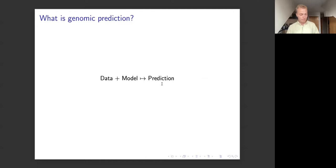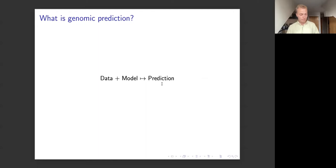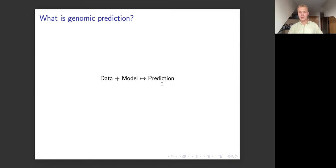The components we actually need to do this, like any prediction problem, are: we need some data to work with, we need a model that can take in the data, and that model should give us back some prediction. The data in our case is genomic data. The model is linear mixed effects models, and the predictions we're focused on in this talk are what are called quantitative predictions — they tend to be Gaussian distributed, and they could be things like the protein content of wheat.